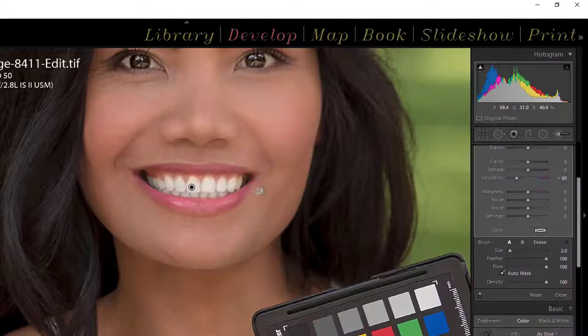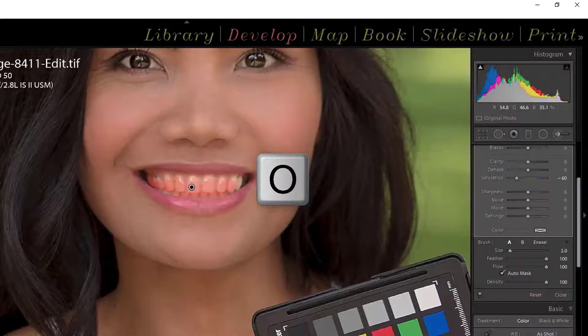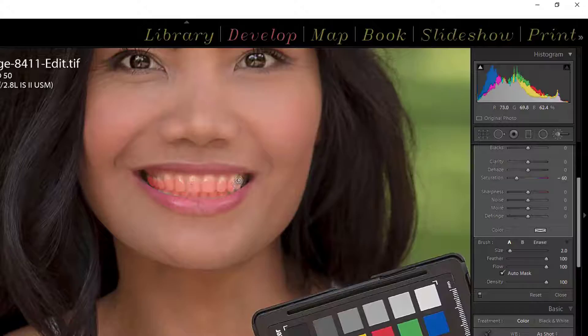Okay so I think I've got everything. How do I know I got everything? If I hit the keyboard shortcut of O, it will show me my mask overlay and I can see right now that I forgot to get that tooth right there.